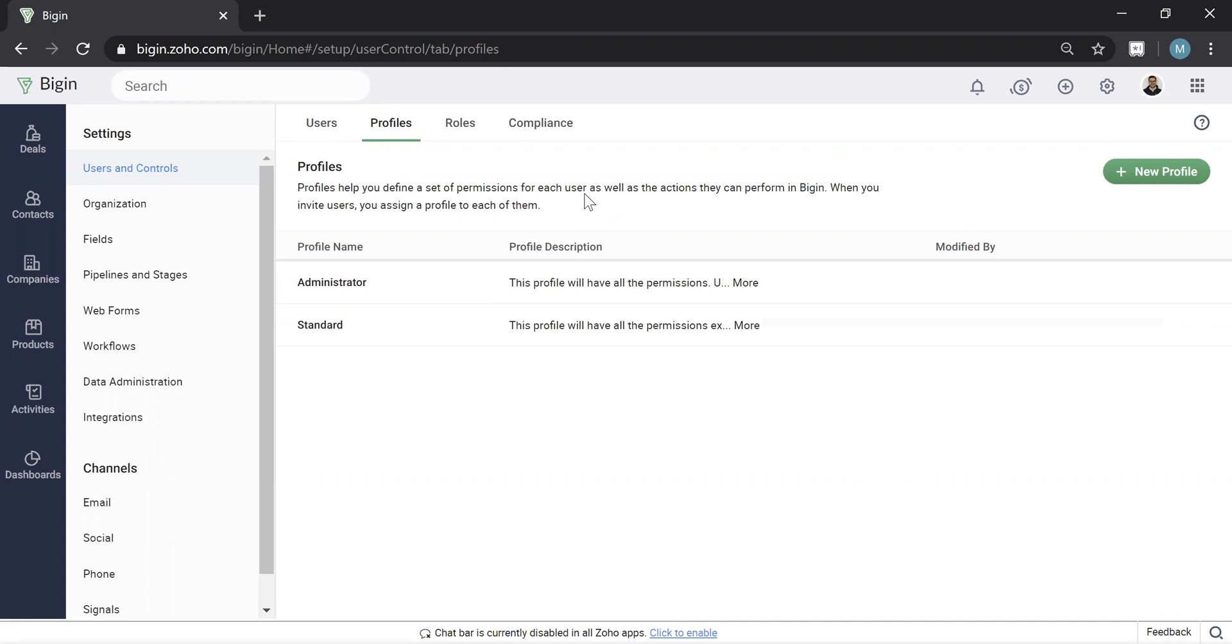Versus a role is what they're allowed to see. If it's their boss's record, maybe you don't want them to see that record because of the hierarchy of your company.